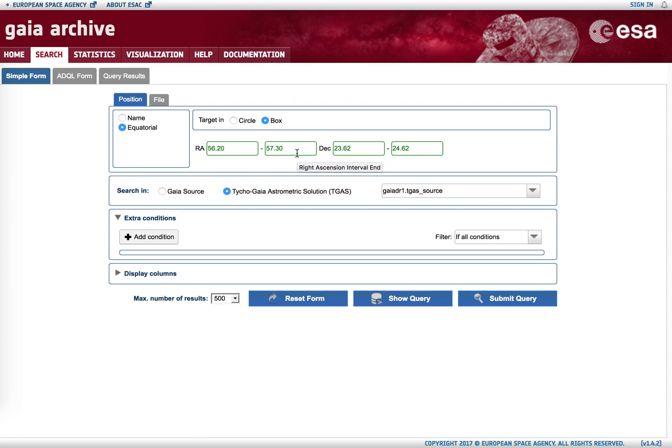And when those boxes are placed close to the celestial poles where significant distortion can be found, great care needs to be taken when using the box search.